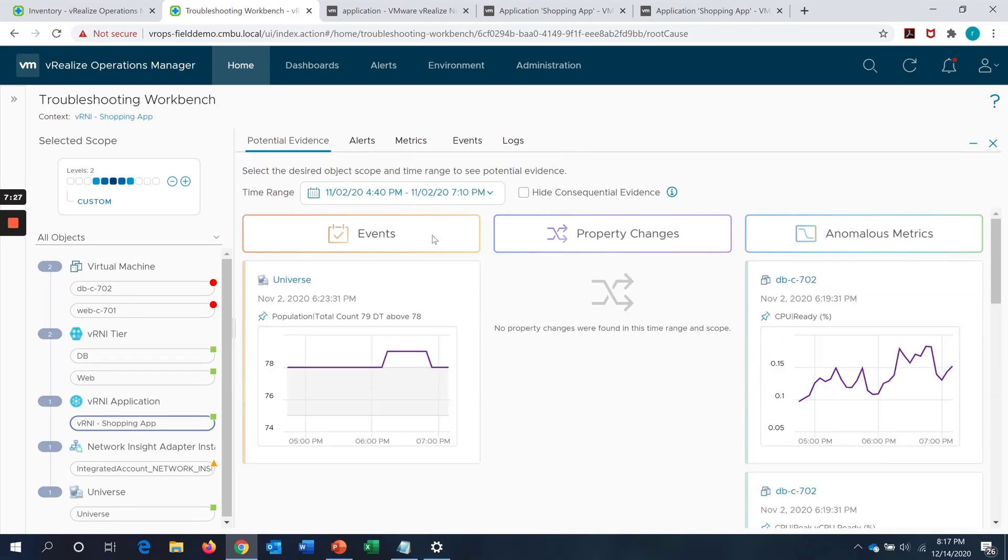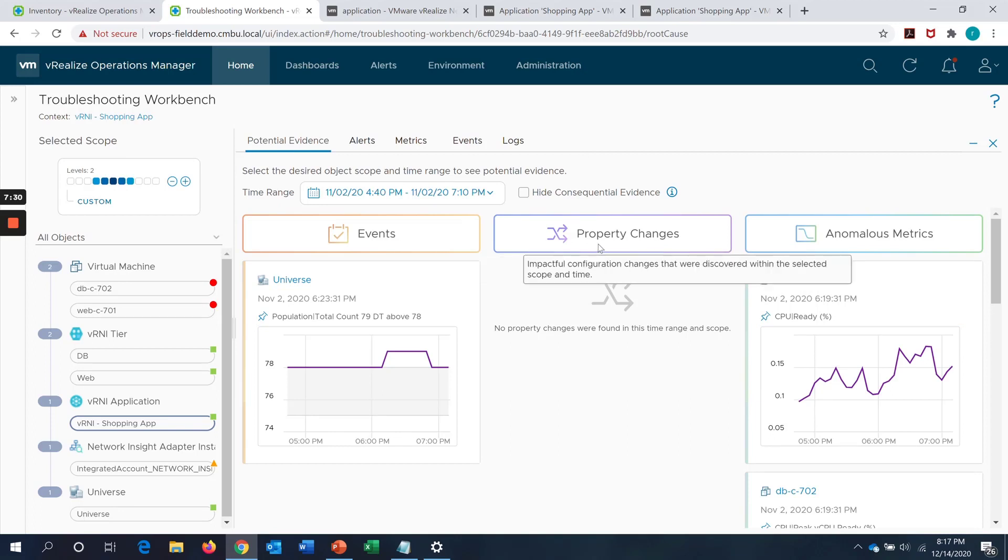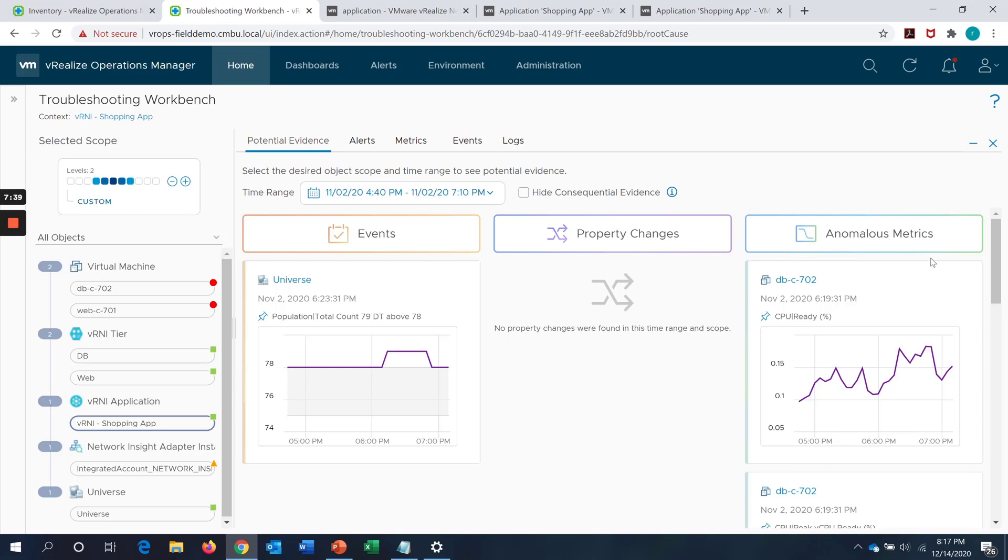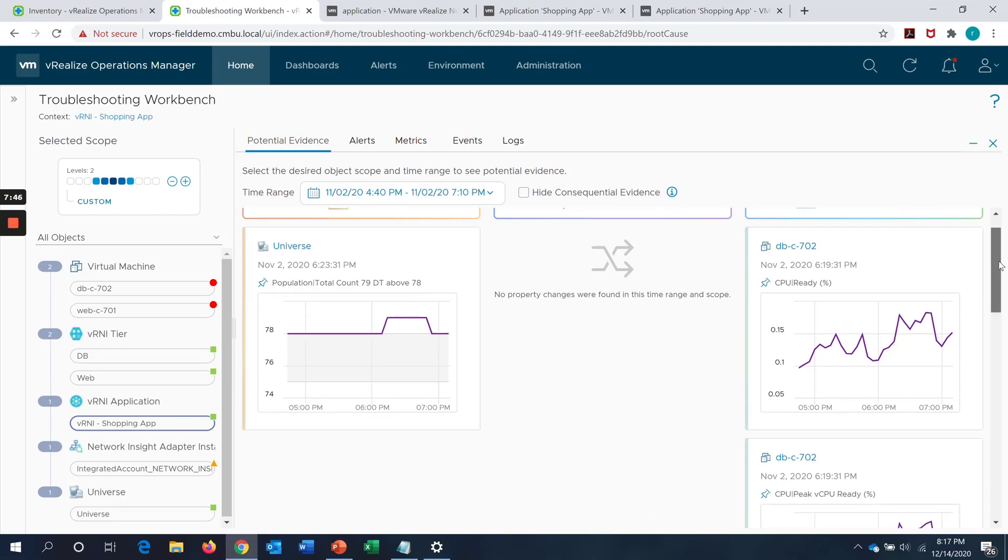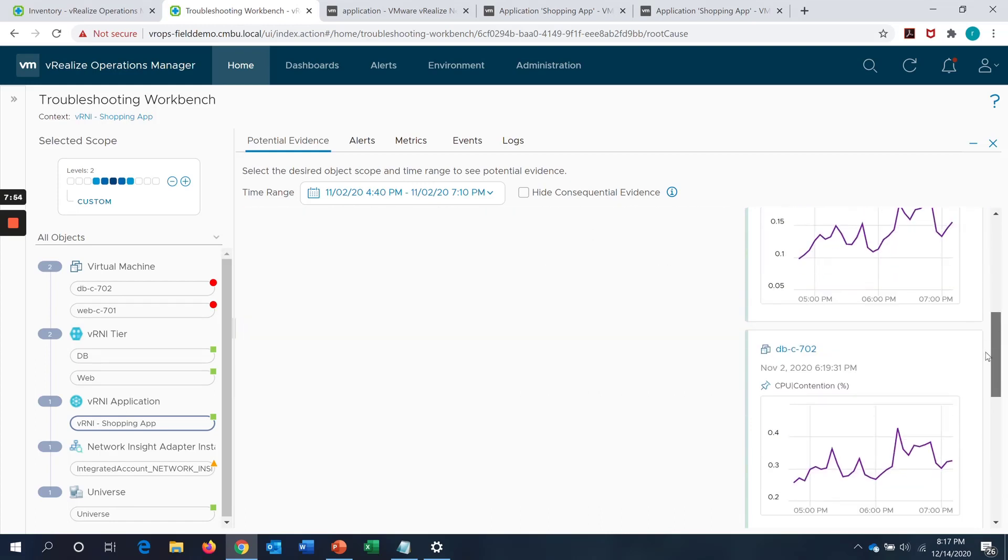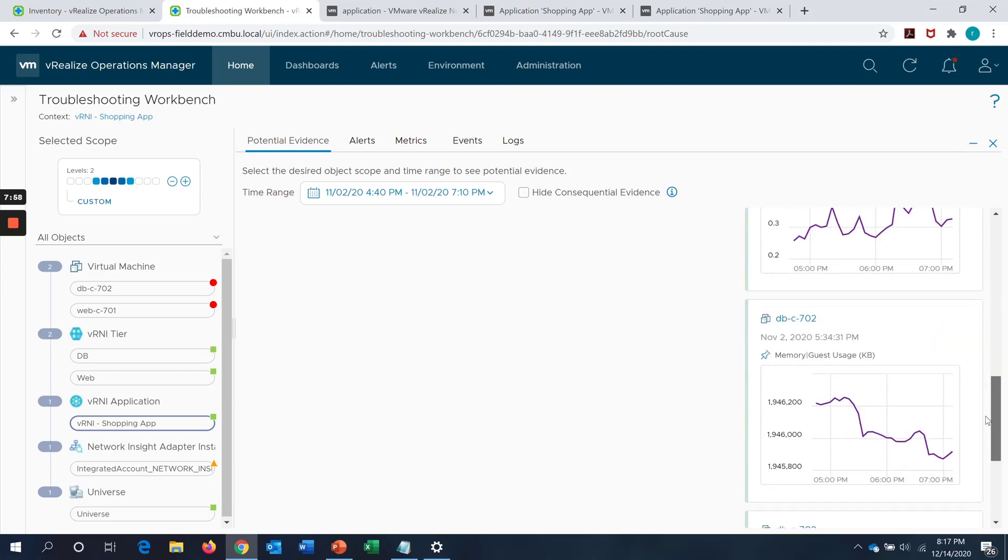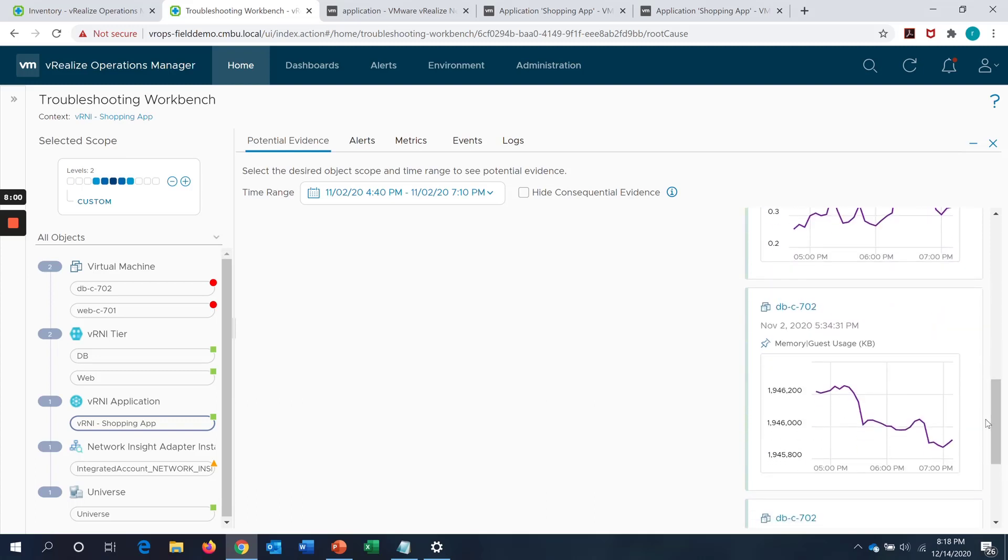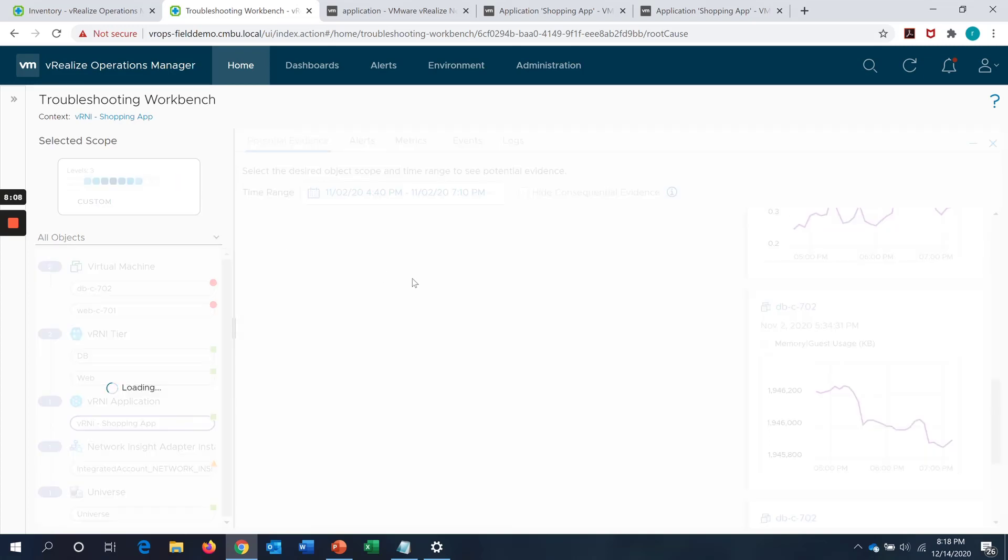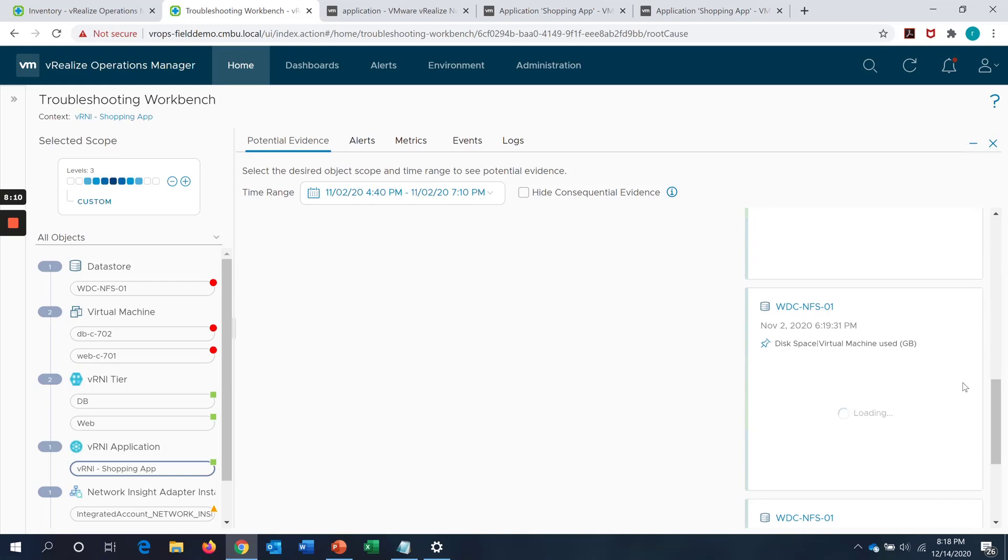VROps would show any related events, any property changes. For example, if the VMs have moved from one host to the other and the CPU speed has changed. All those property changes can be listed here and any anomalous metrics corresponding to the sub-components or the VMs which are part of the application group. For example, it is now showing me the CPU ready percentage value going above a certain threshold value for the DBVM. Similarly, there is CPU contention percentage. There is memory usage value which is going down which is found to be abnormal.